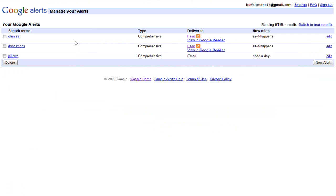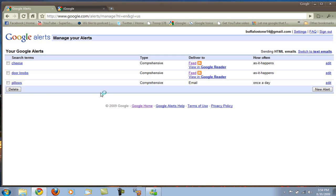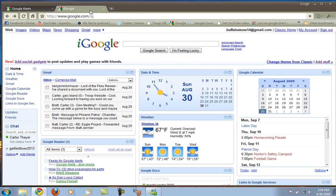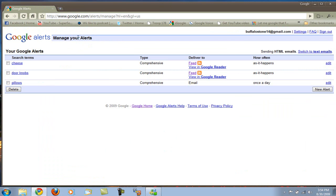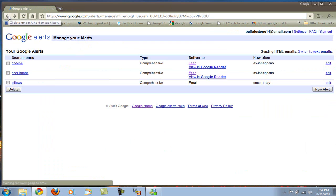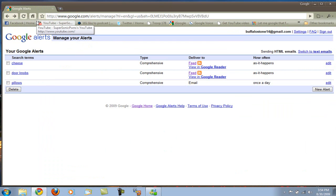So that's Google Alerts. Thanks for watching. Comment, rate, subscribe. I'd love to see those five stars. Alright, next one I'll have is Google Blog Search. And I hope you like that one too. Alright, see you later.